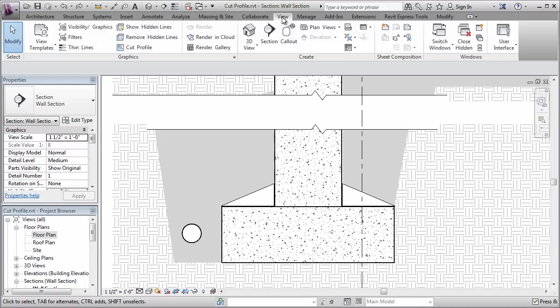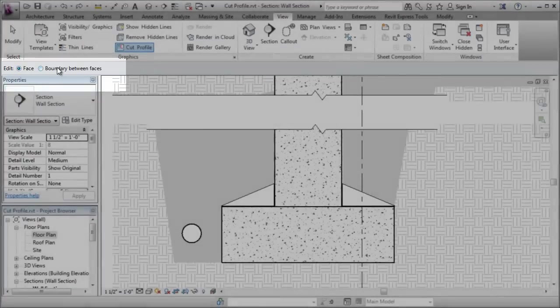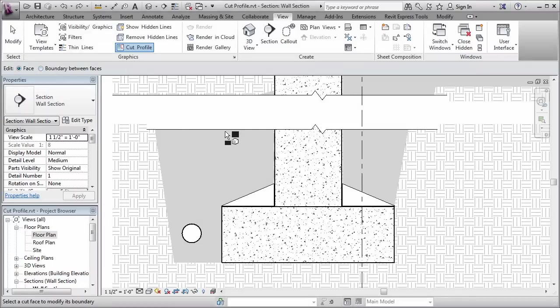So to do that, I'm going to go over here to the View tab, click on the Cut Profile Tool, and you'll see here on the Options Bar that there are two options. We can modify individual faces or we can modify the boundary between faces.